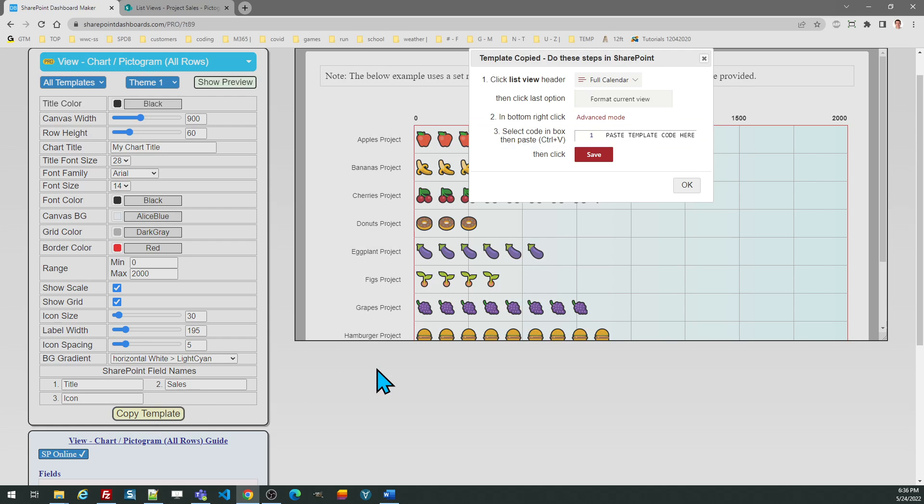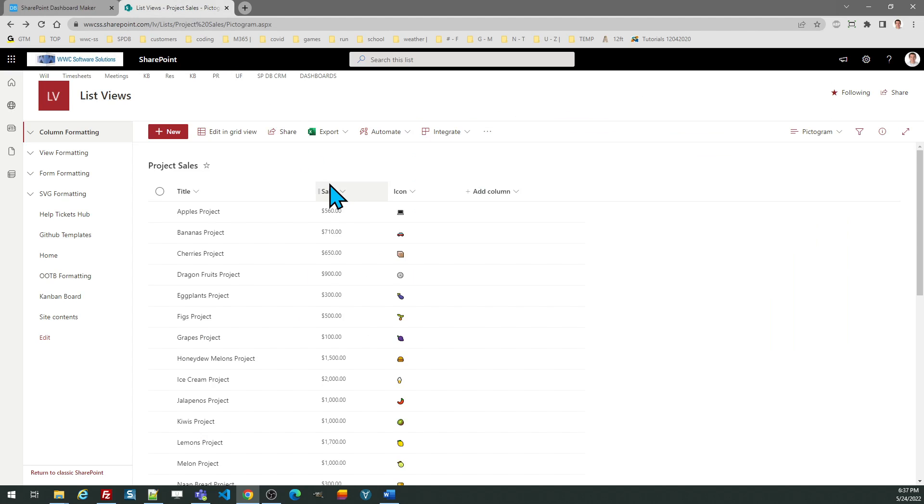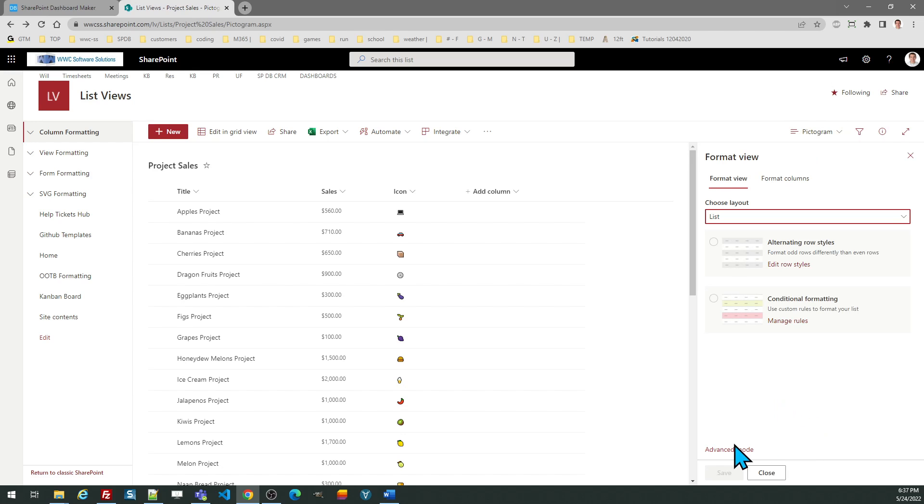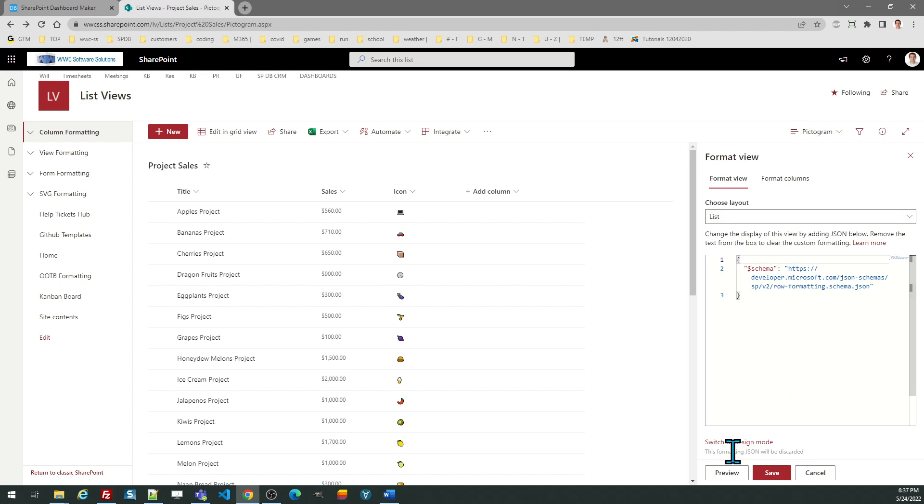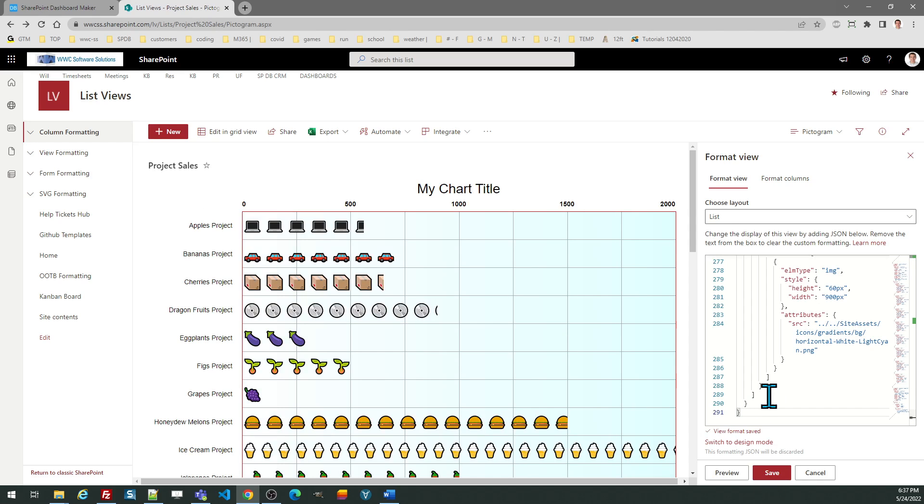I'm going to copy the template, then follow the directions, and come back over here. I want to format the view, click advanced mode, and replace the code. And there is my pictogram.